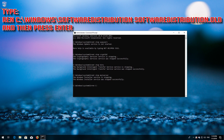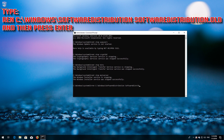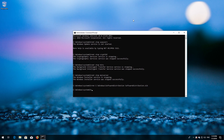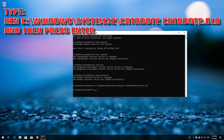Type: ren C:\Windows\SoftwareDistribution SoftwareDistribution.old and then press Enter. Type: ren C:\Windows\System32\catroot2 catroot2.old and then press Enter.